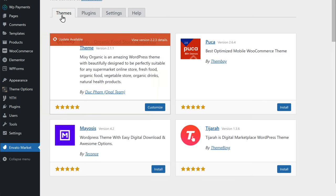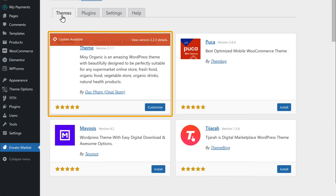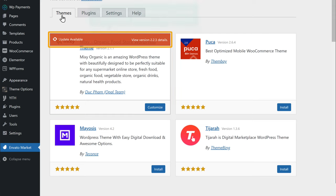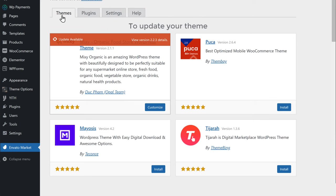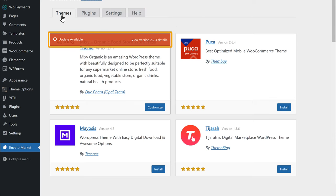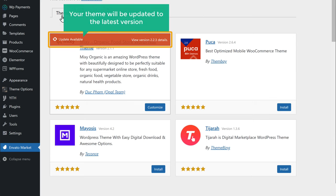Now if we go to themes, you can see that we have got our purchased theme in our website. So this means whenever your theme has a new version, you will get a notification like this. To update your theme, all you have to do is just click on the notification and your theme will be updated to the latest version. So now our website is ready. Next, what if you want to create a mobile app for your store so that your customers can make orders right from their phones?